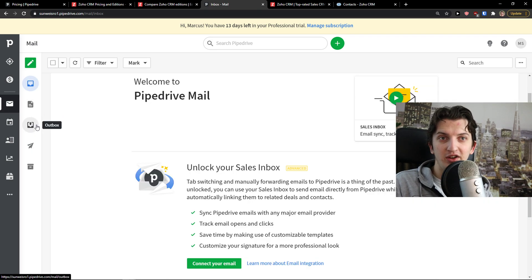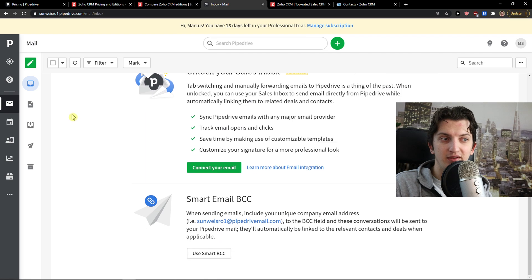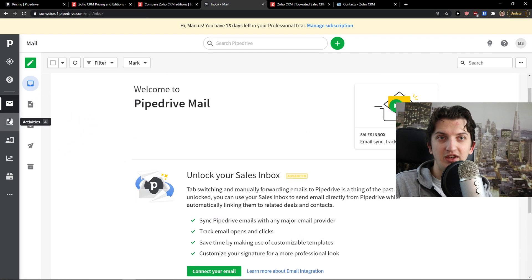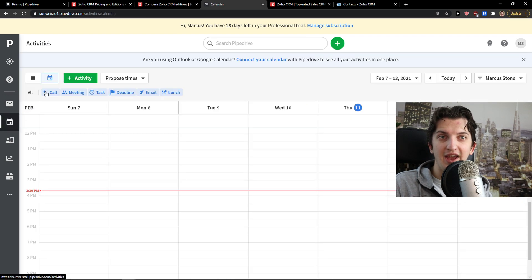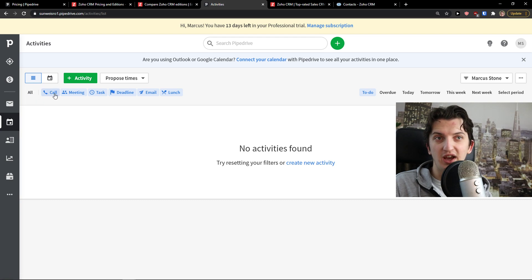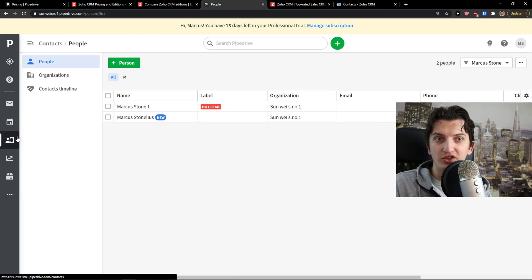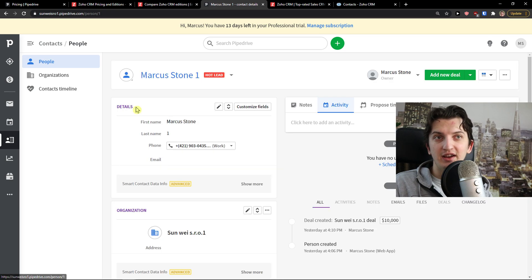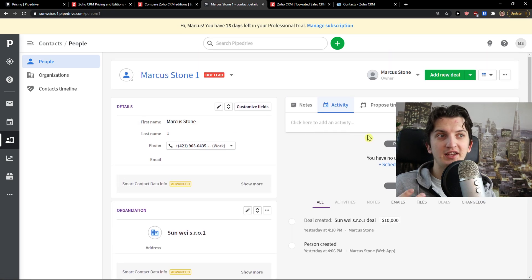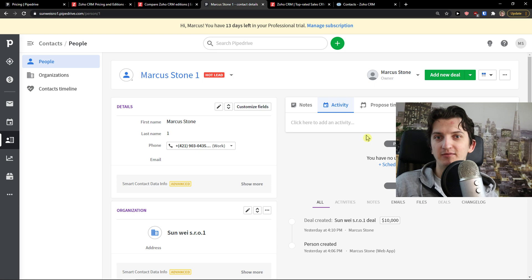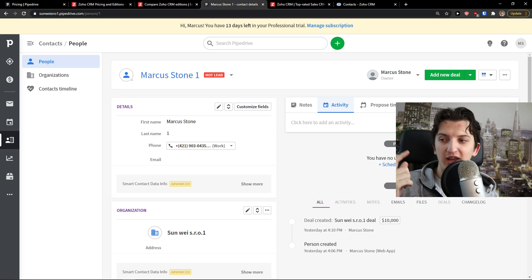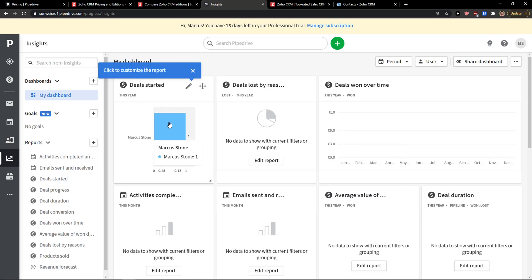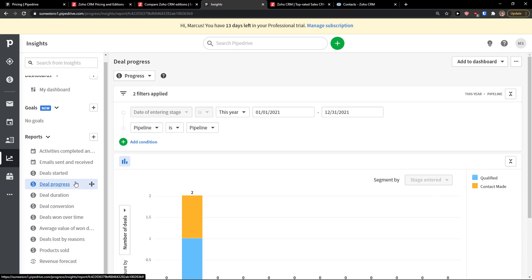Then you have deals as a pipeline, as like Kanban board and list. Then you have mail here that you can connect with your Gmail, etc. Then you can also send emails, activities, what needs to be done, call, meeting, task, deadlines, email, lunch. And then you have contacts here. You can simply click on a contact and it feels like a game. I'm going to remove my camera now so you can see everything. So it works like a game. Then you come here to Insight and you see the dashboard with also reports that you can do.